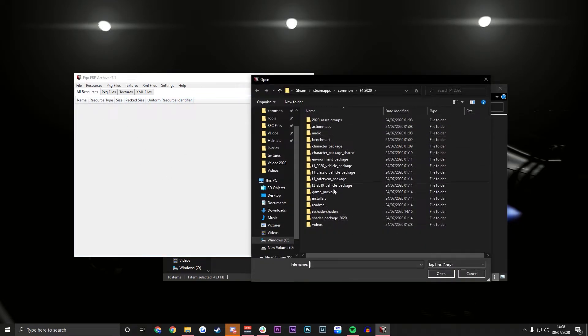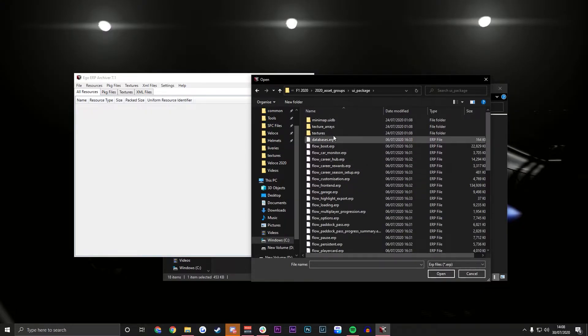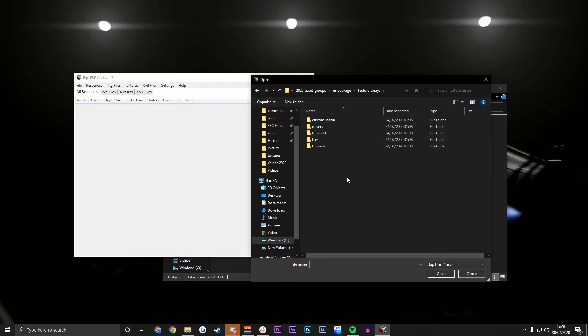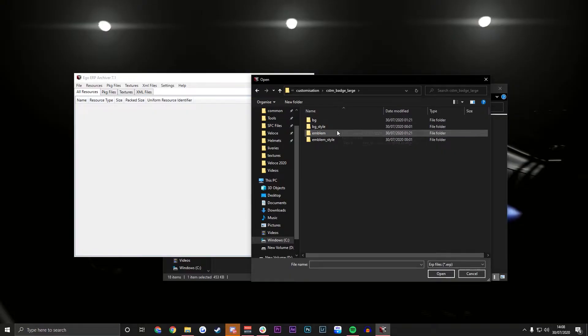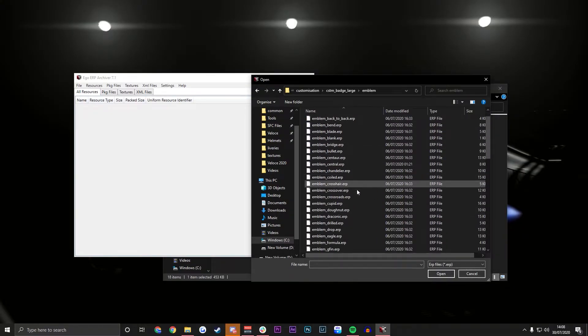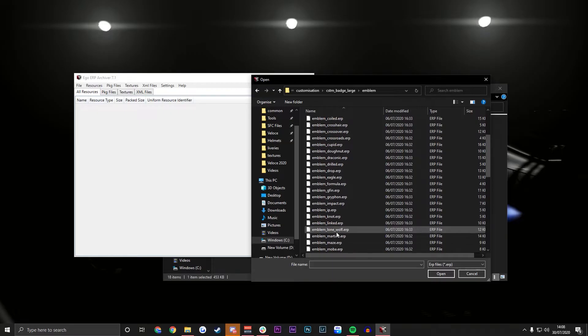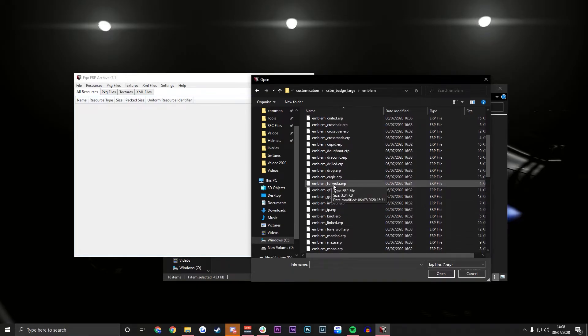So you're going to open up 2020 asset groups followed by UI package, then texture arrays. That's where all the logos are kept. Then customization because we change it later on. Badge underscore large. Then go to emblem and now we have all the emblems.